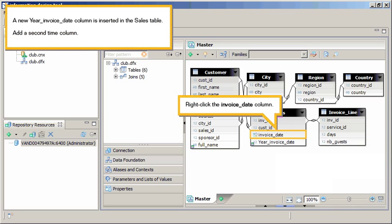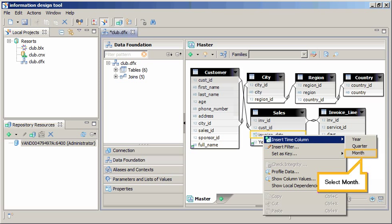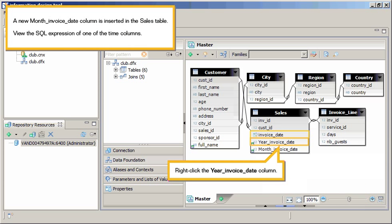A new Year_Invoice_Date column is inserted in the Sales table. Add a second time column. Right-click the Invoice_Date column, click Insert Time Column, and select Month. A new Month_Invoice_Date column is inserted in the Sales table.